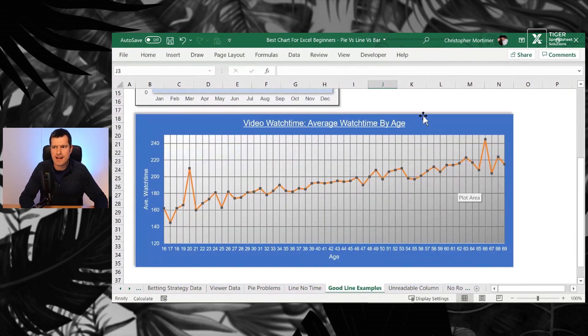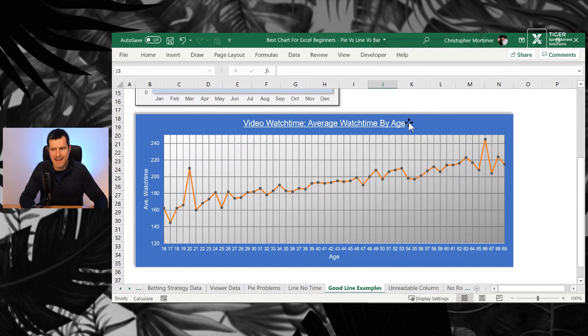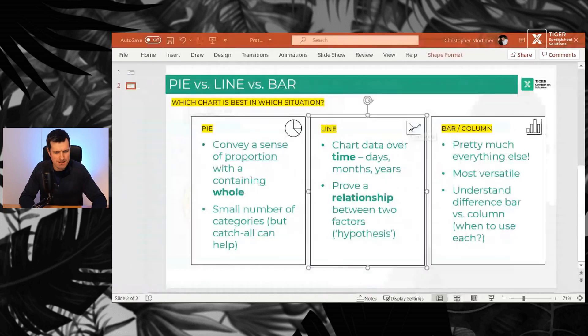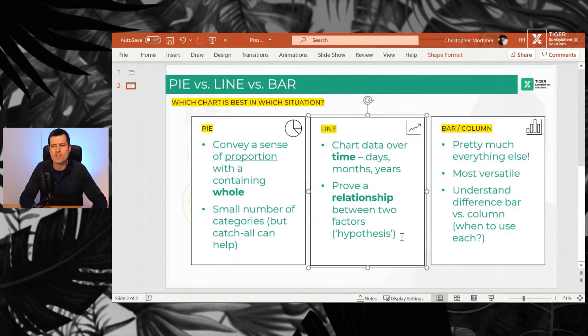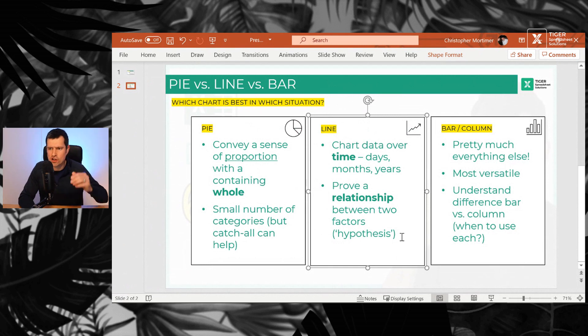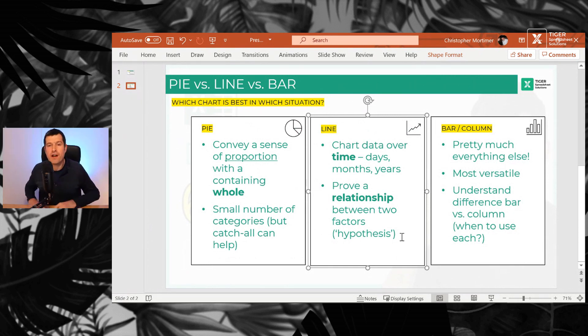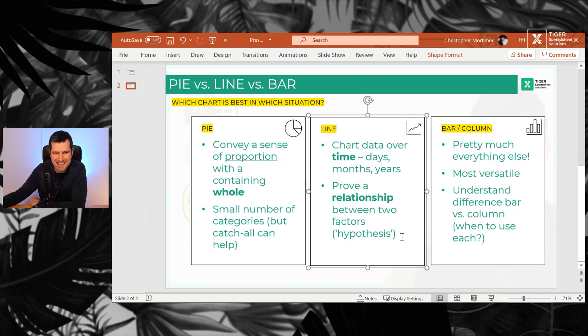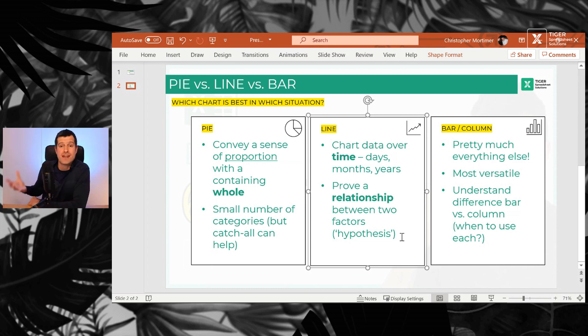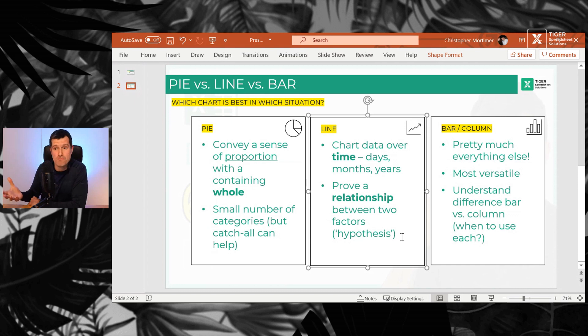Let's look at our second good line example. So video watch time, average watch time by age. So this is our second application. Second reason to use a line chart.